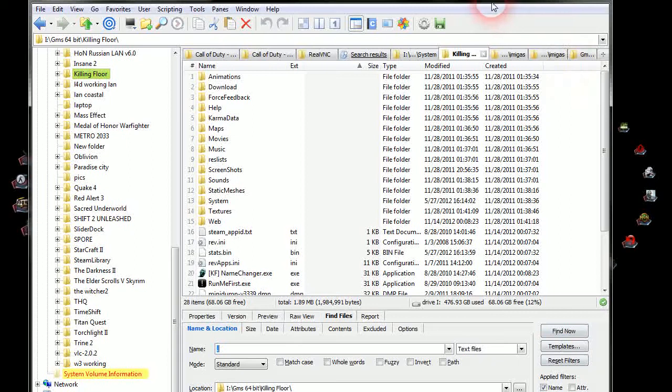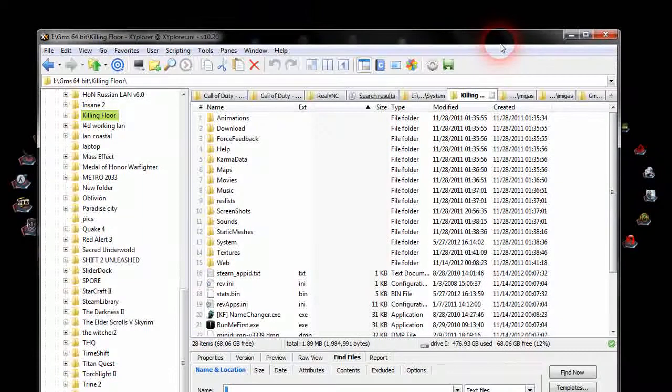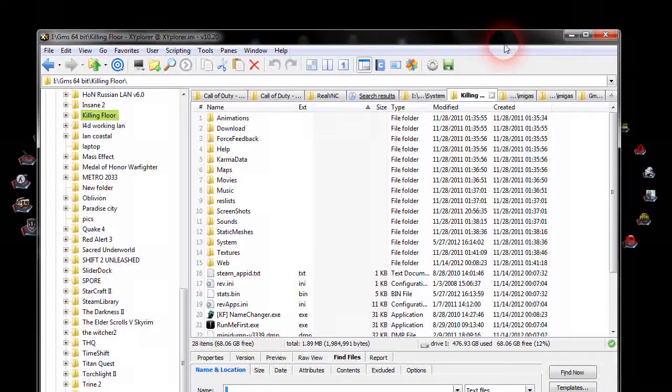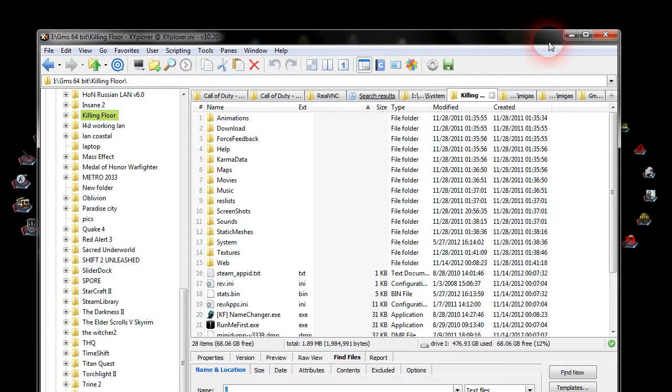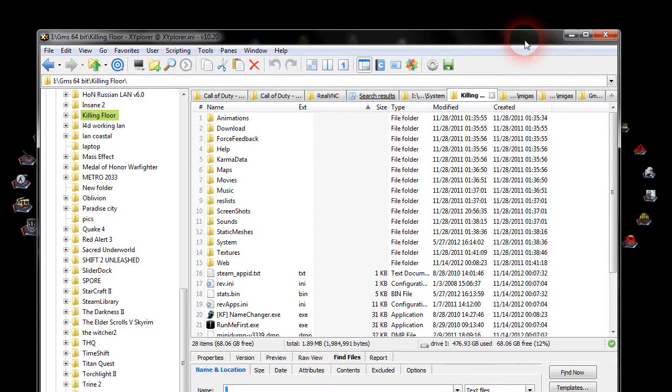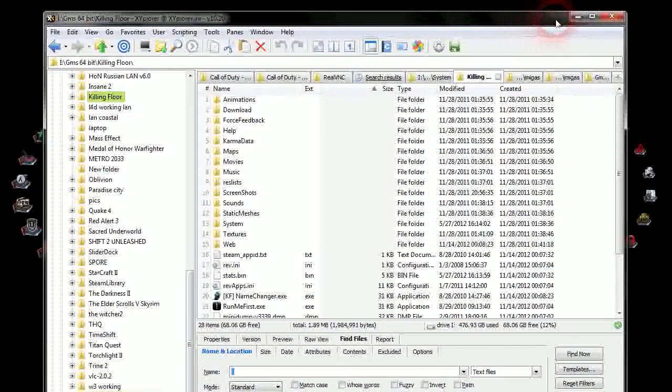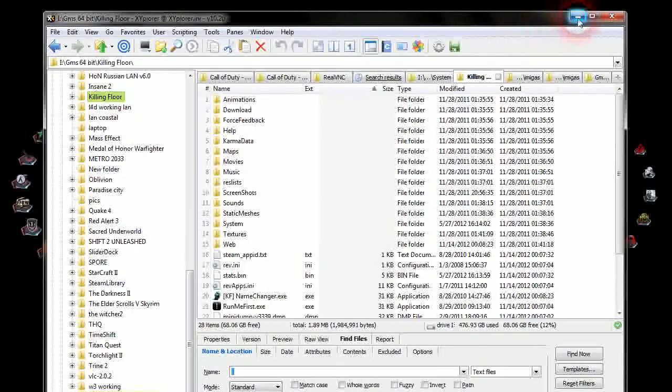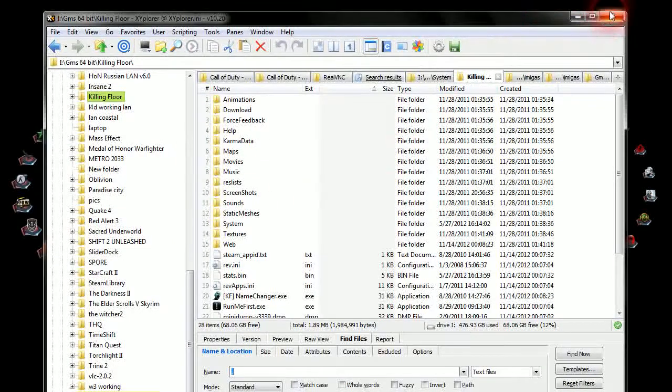Usually with Windows 7, you search the hell out of something. You can find what you're searching for manually before Windows 7's search in Explorer actually finds it. But this is actually quite neat—it actually finds everything.